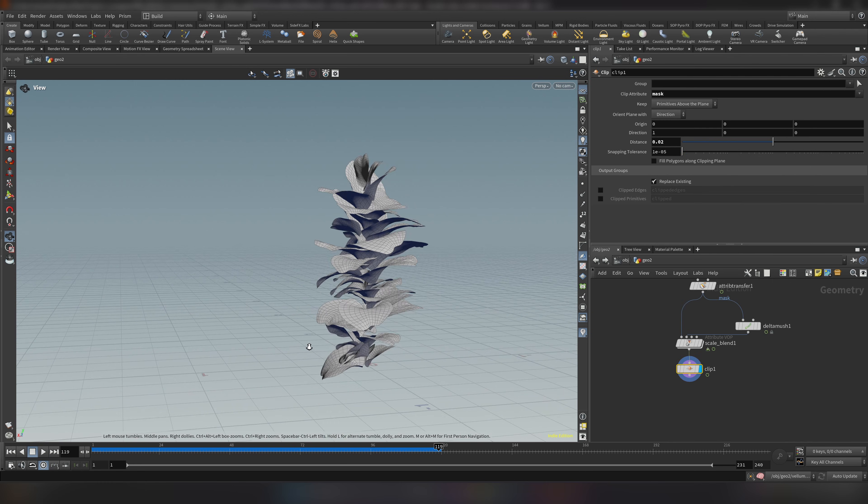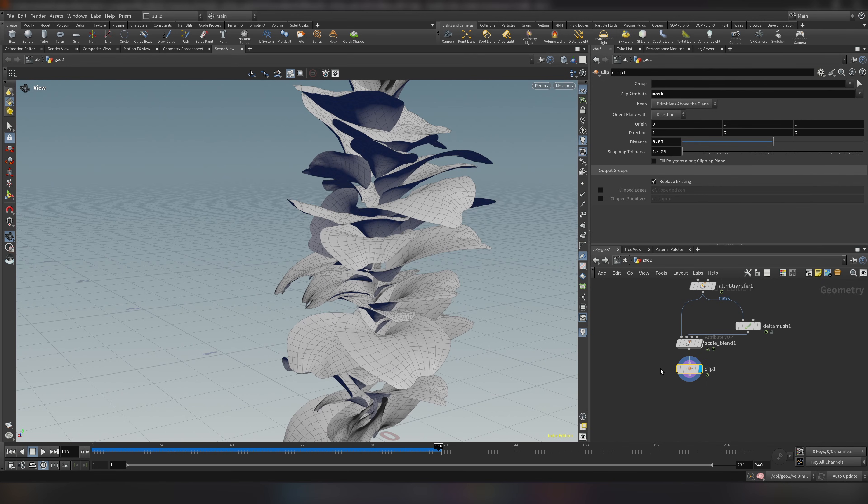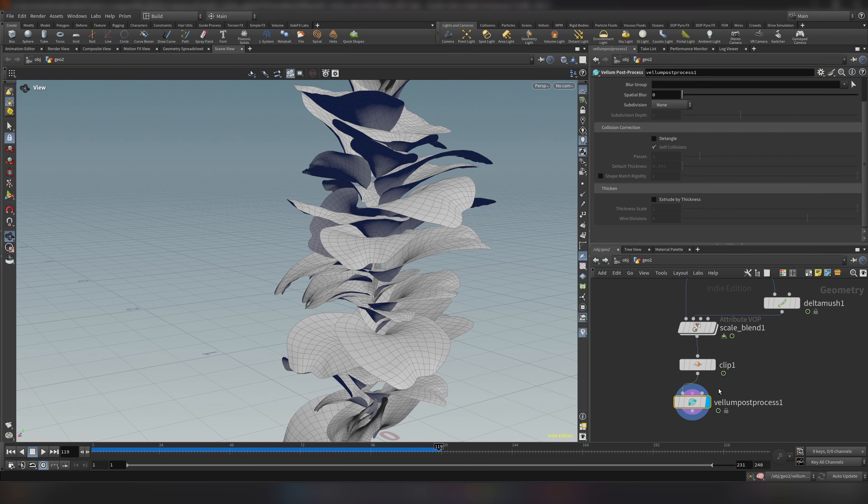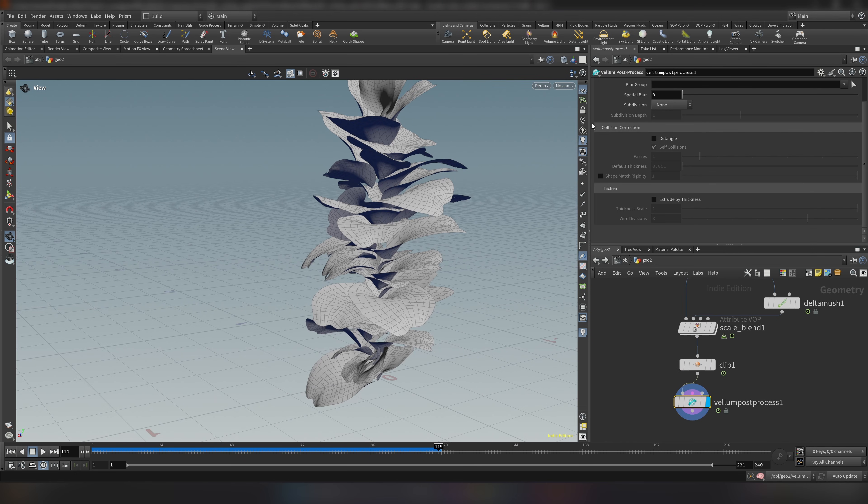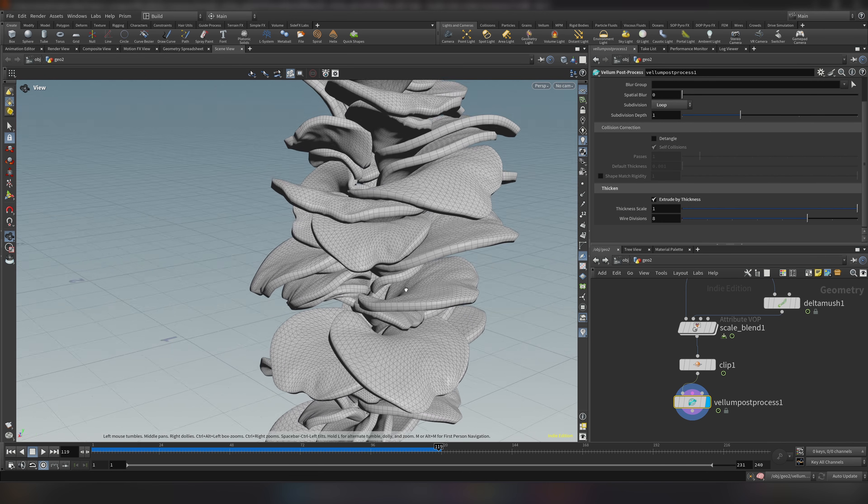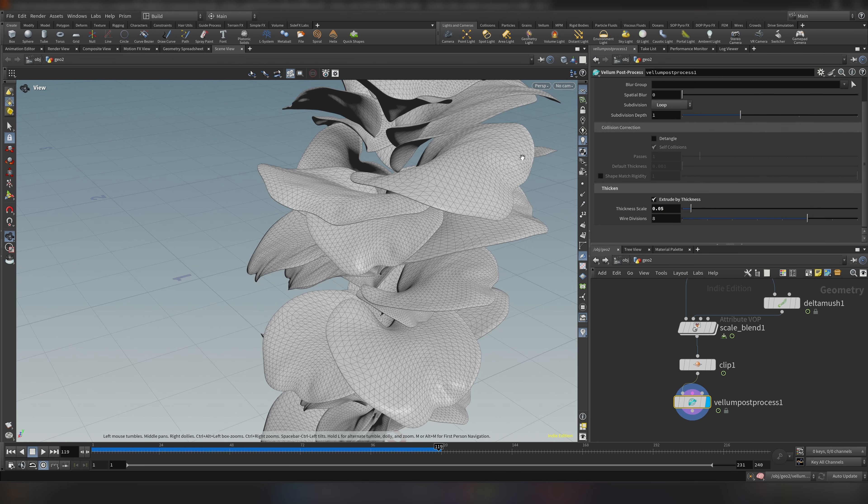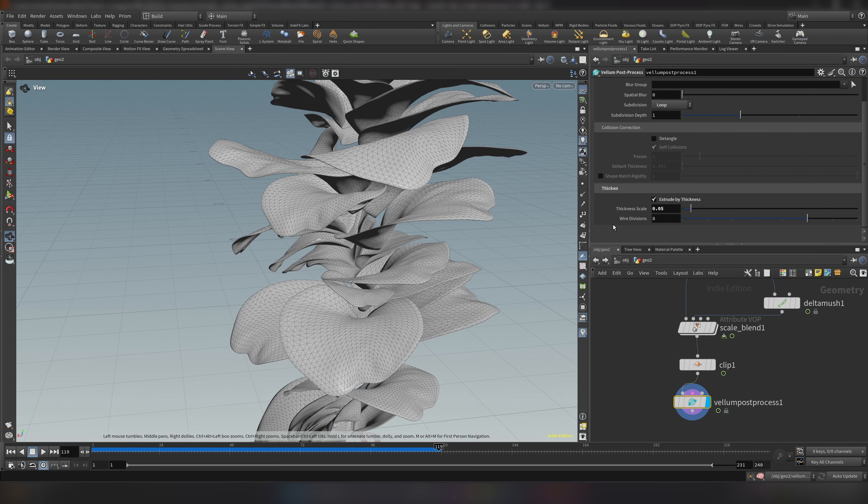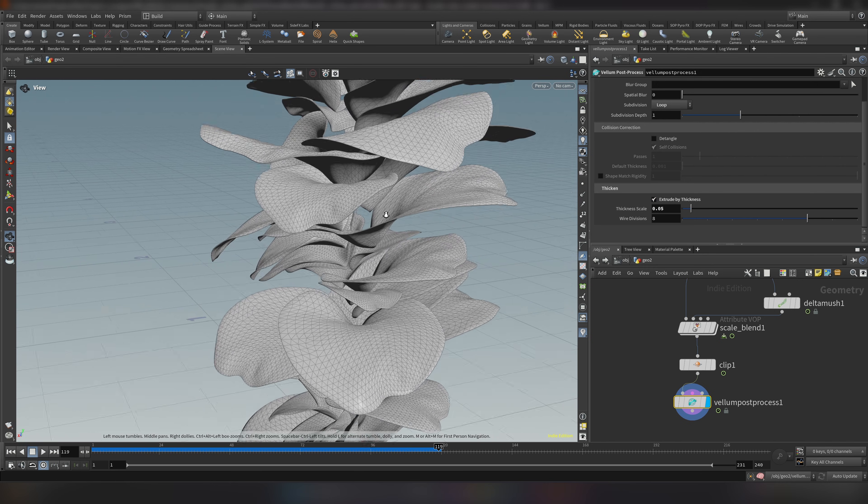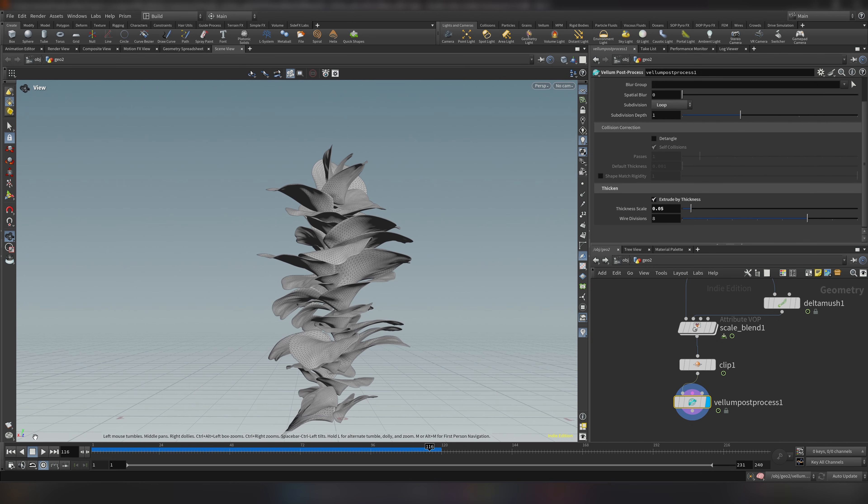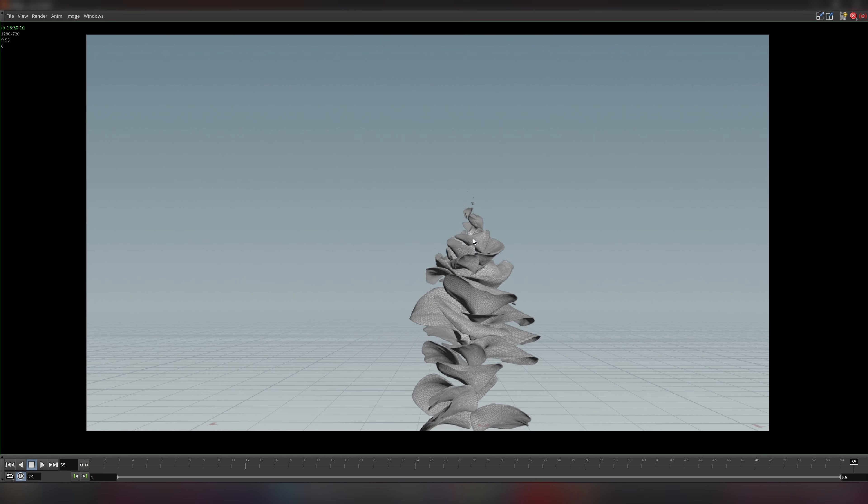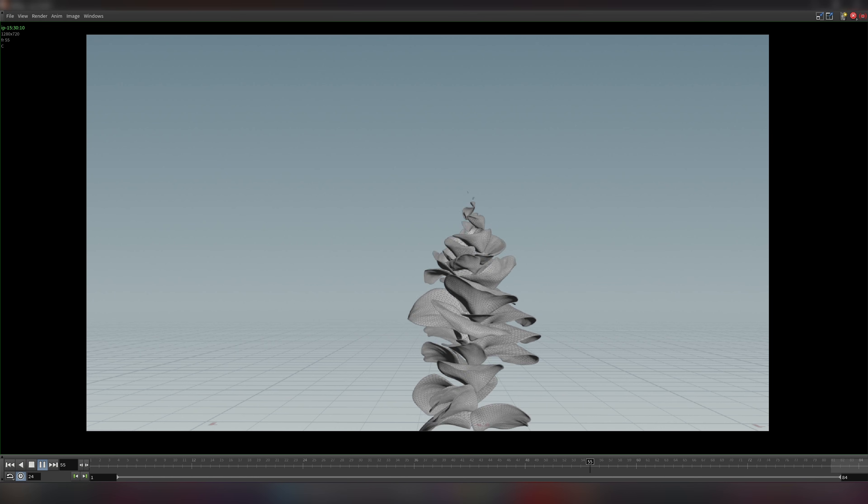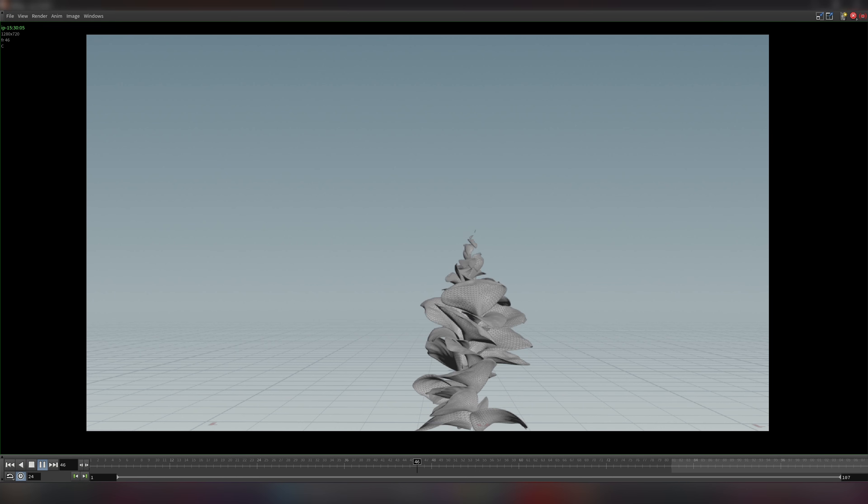Now let's go ahead and add some smoothness and thickness using vellum post process. So vellum post process. Let's make the subdivision to loop and let's add extrude by thickness. And maybe something like 0.05 just a little bit. And having a bit of thickness will help to have nice subsurface scattering during the rendering. So maybe let's do quick flipbook before moving forward. So this is what we have so far. I think it looks decent.